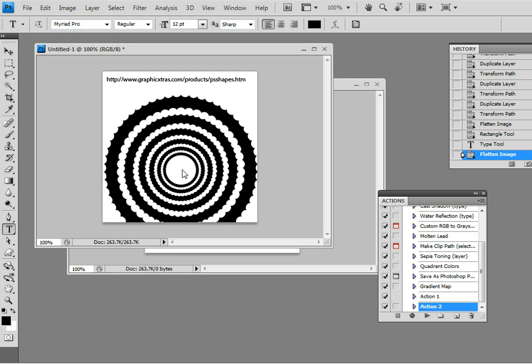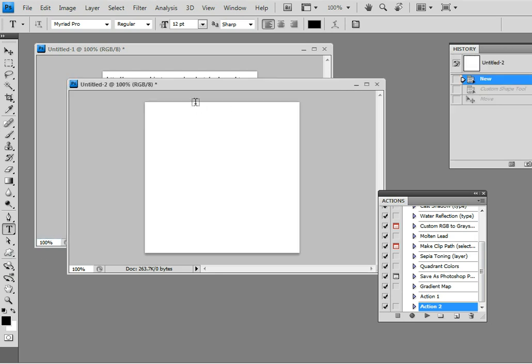I'm going to be using paths or shape layers and transformations. The graphic extra shapes I'm going to be using are located at graphicxtras.com/psshapes.htm. Now I'm just going to go and quickly select and go to a new document.